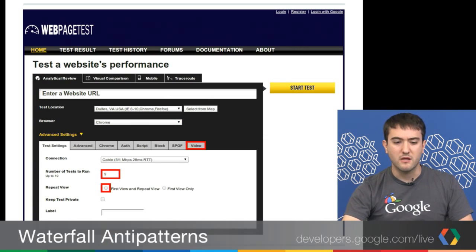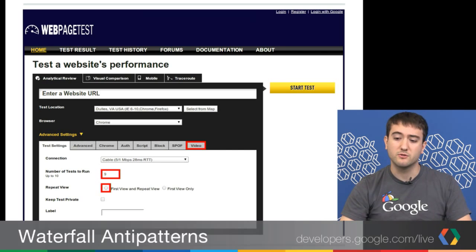WebPageTest is a synthetic tool. There are two categories of performance monitoring and measurement: RUM, real user monitoring, and synthetic. Real user monitoring measures the performance experience of the actual users of a web page. There's lots of variability here — users are coming from all around the world, many different browsers, many different connection speeds. Synthetic testing is almost like clean room laboratory testing. WebPageTest lets you control almost all the variables: the connection speed, the location, the browser.